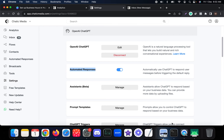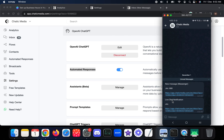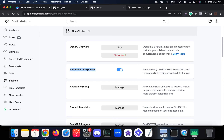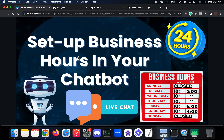The notification is received via Telegram. For admin notifications, you can use Telegram, email, SMS, or other channels. The notification says this particular person wants to talk on live chat. Now let's see how to handle business hours within your chatbot.